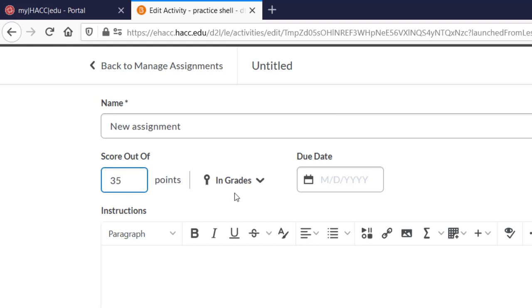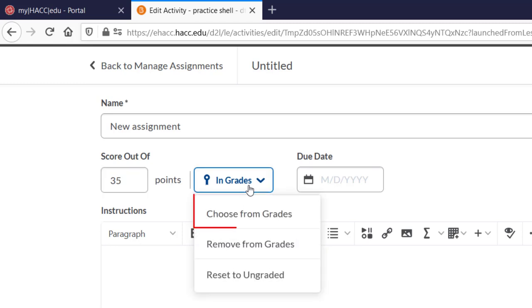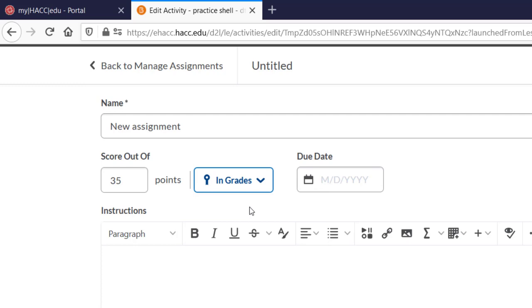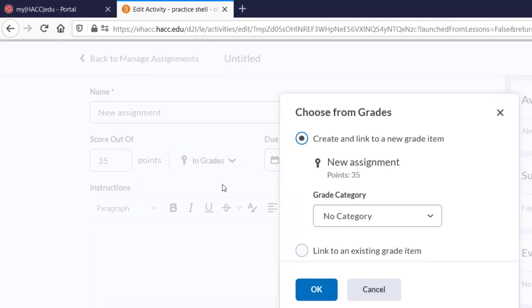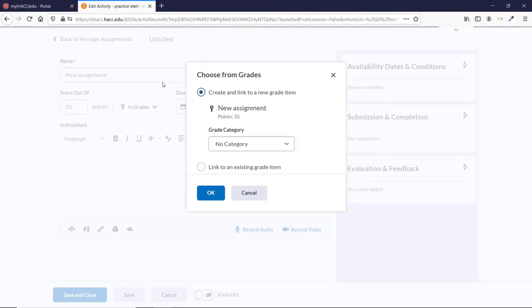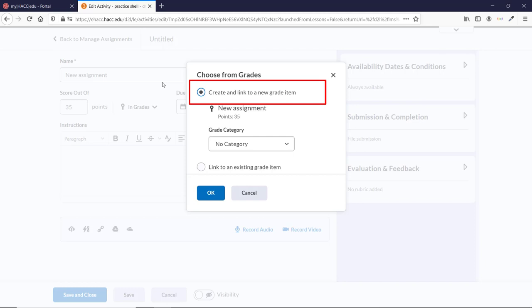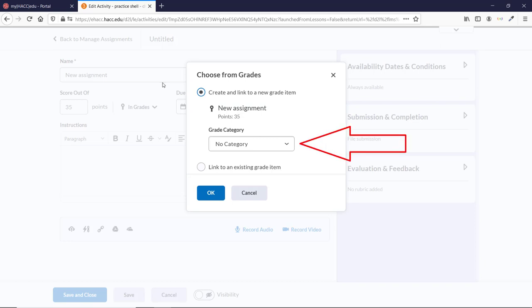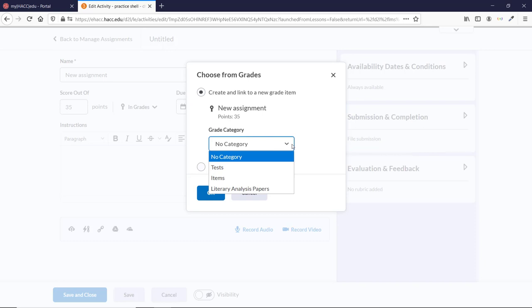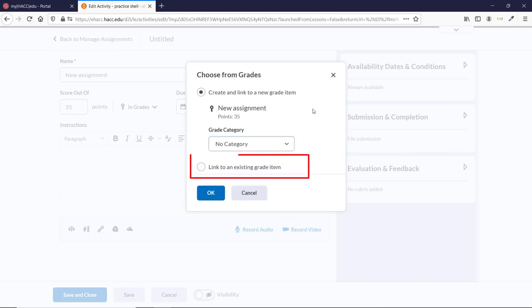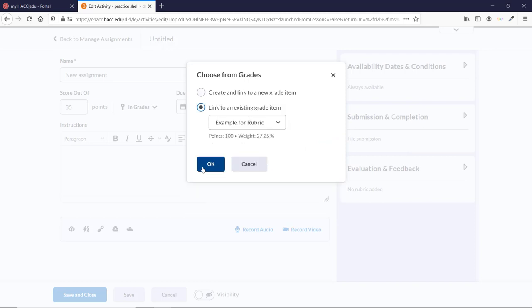If you click on In Grades, several options will appear. Click the first one, Choose From Grades. This opens a new pop-up window. Create and link to a new grade item is the default choice, the same as if you had not clicked on the In Grades box at all. But this window also gives you the option to place the item in an existing grade category if you want. If you've already created the grade item for this Dropbox folder, you can select the bottom radio button and it will let you choose the item that you want to connect.